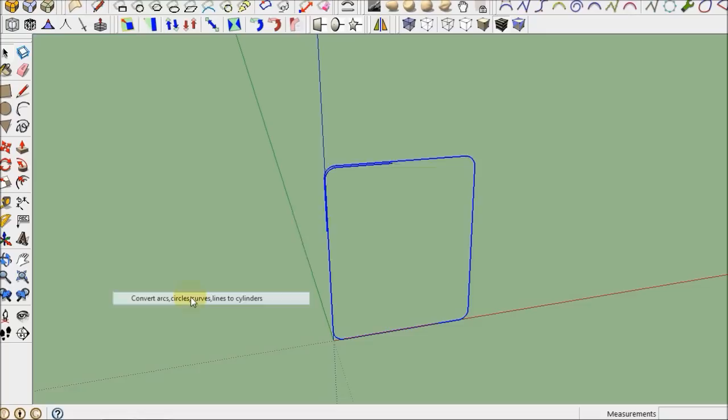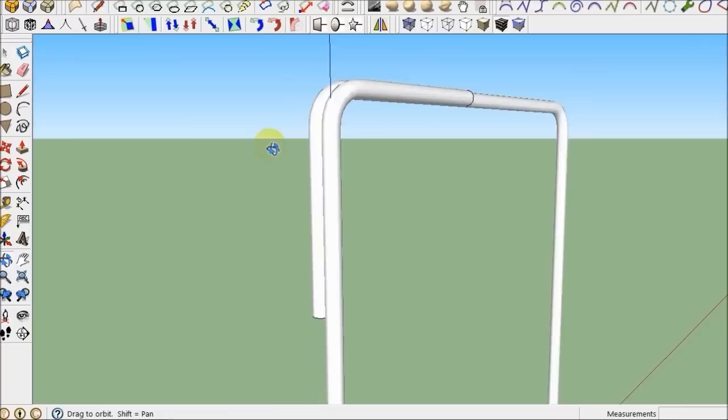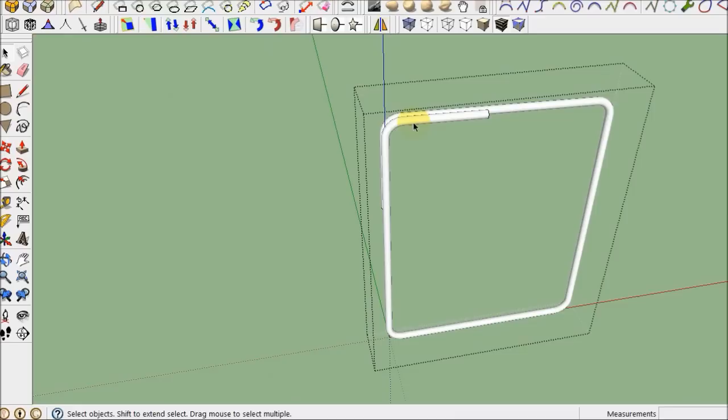And I have another plugin that I just used. It's called Convert Arc Circles Curves to Cylinders. And I want to make it a number four bar, which is a half inch in diameter. So I'll make it diameter half inch. 36 tubes was created. So there's my stirrup. It's wrapped around.